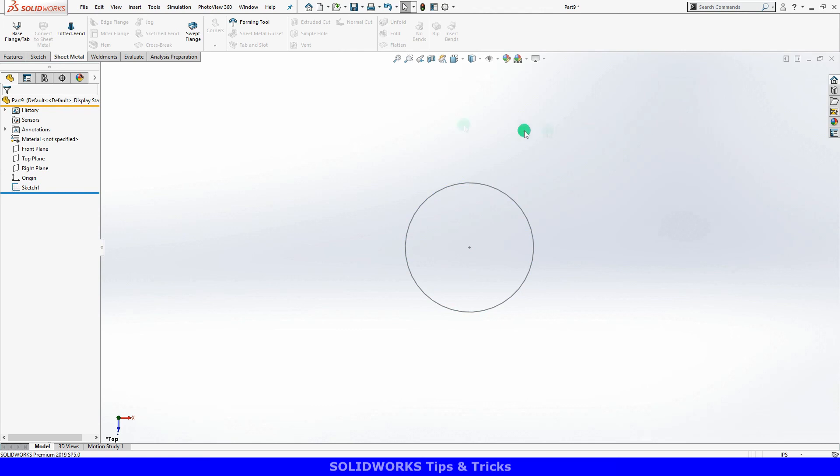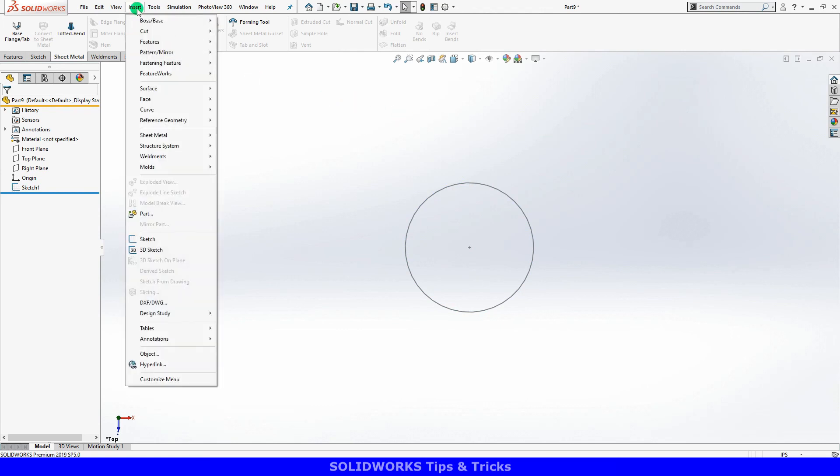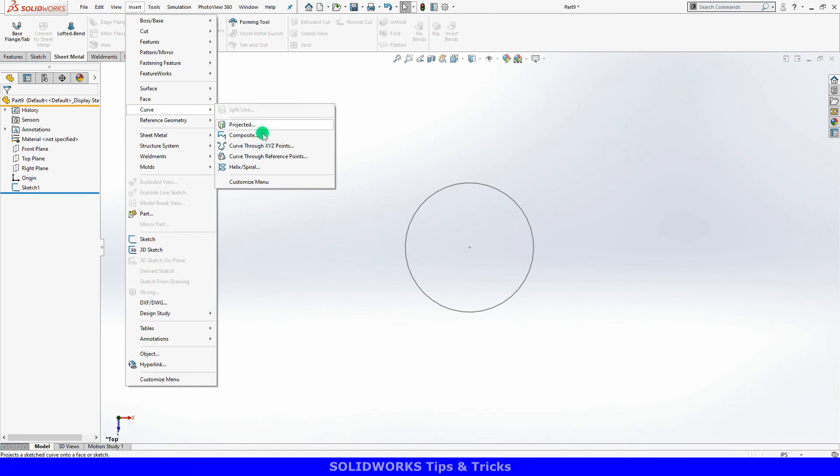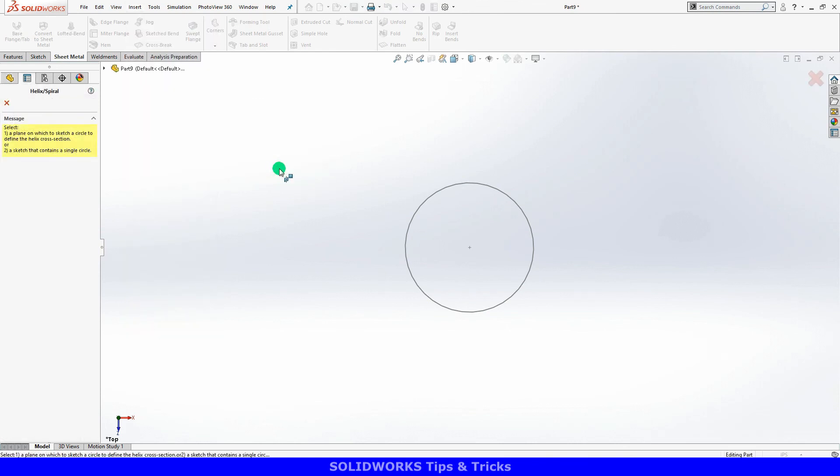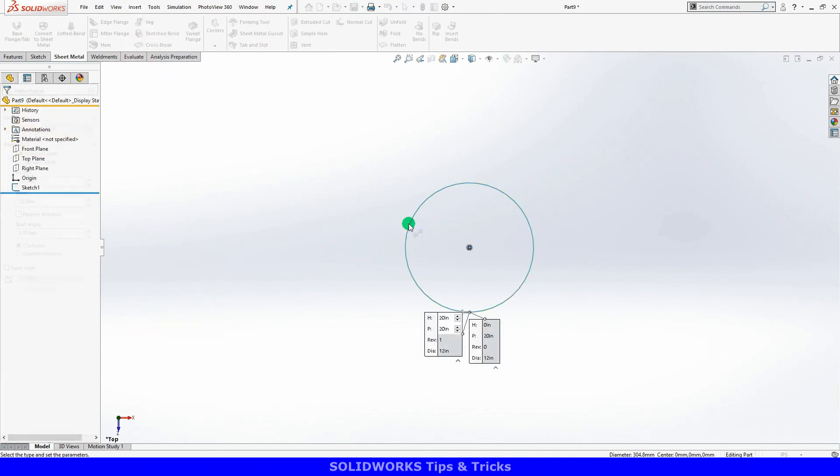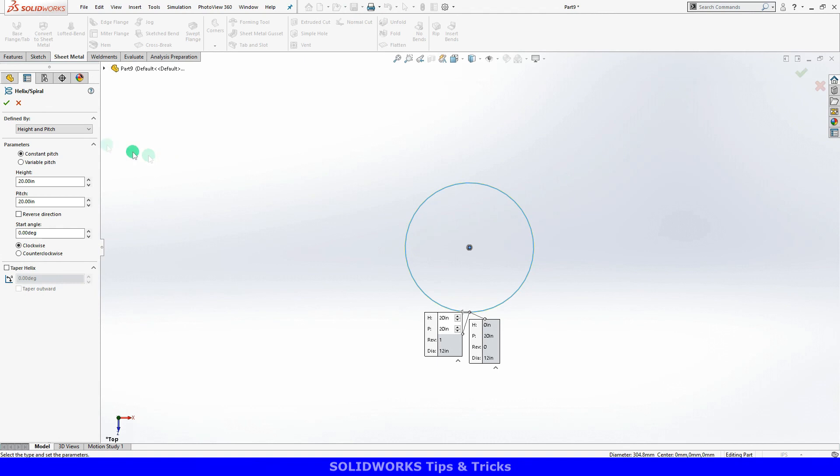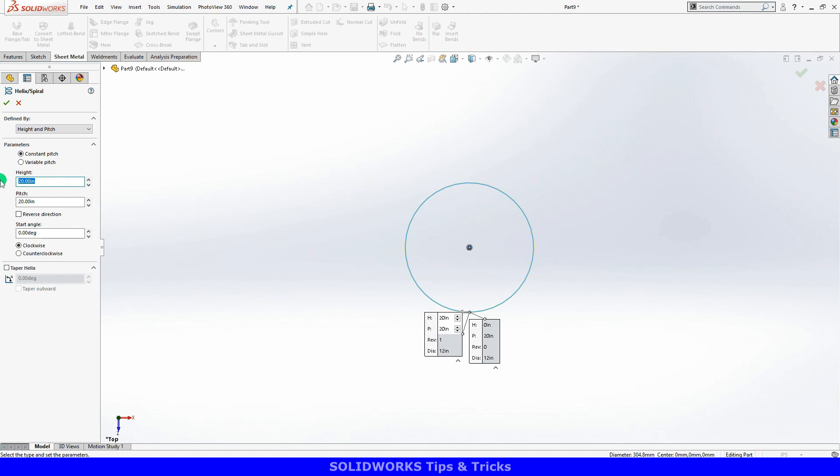Next, I'll go to Insert, Curves, and then select Helix and Spiral. I'll choose the circle sketch to start the curve. I'll define my helix by height and pitch, choosing a height and pitch of 20 inches.